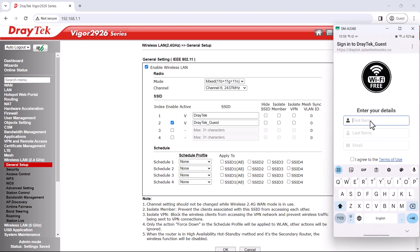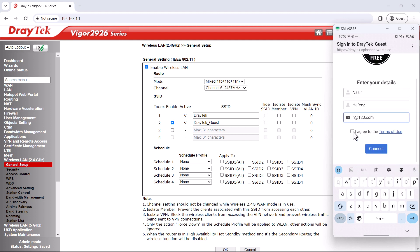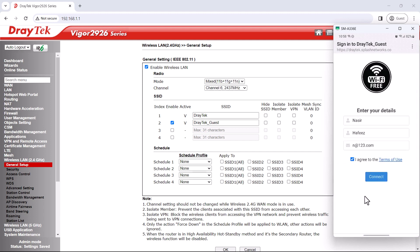This is what a user on the network would see. They'll enter their information on the captive portal and they'll be connected.